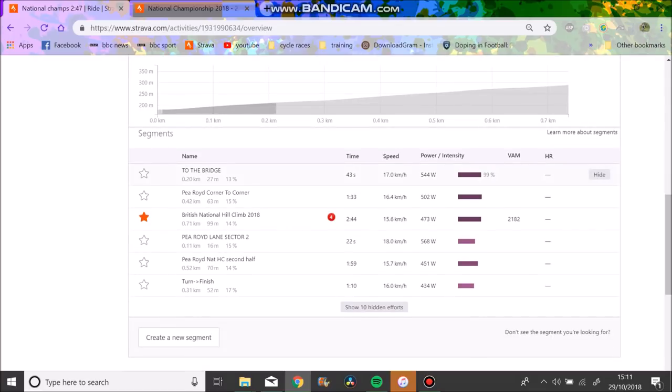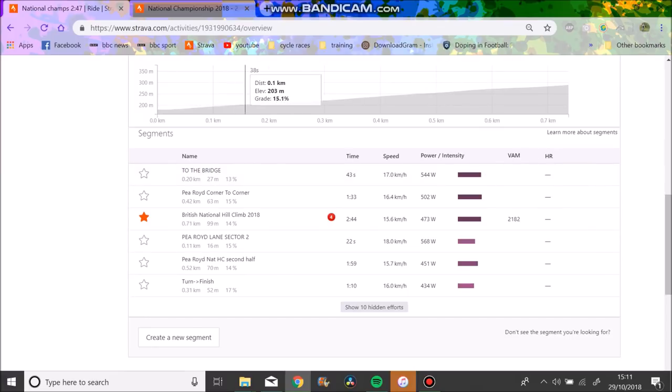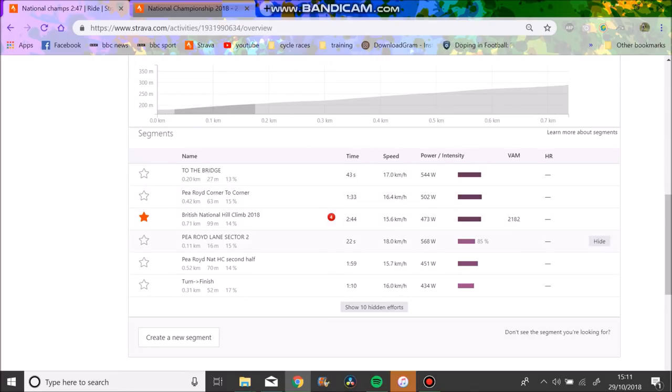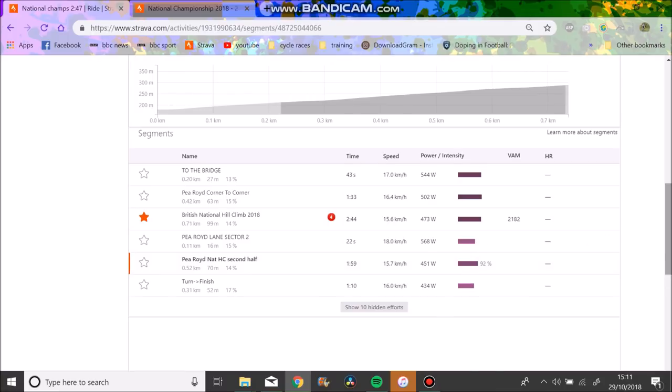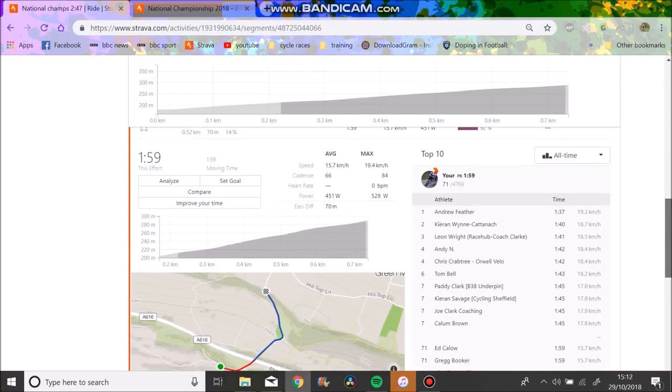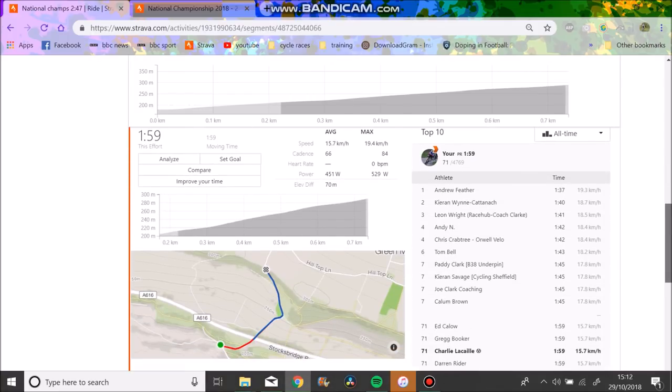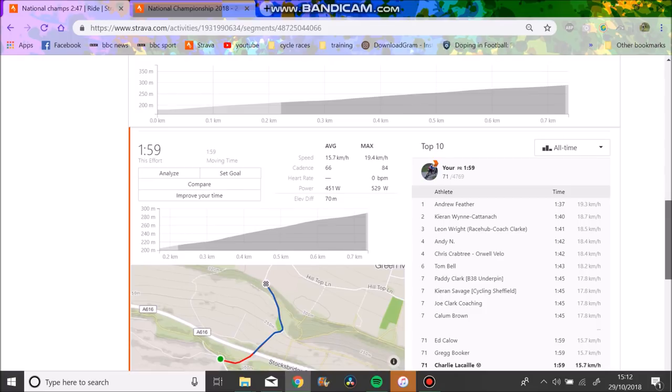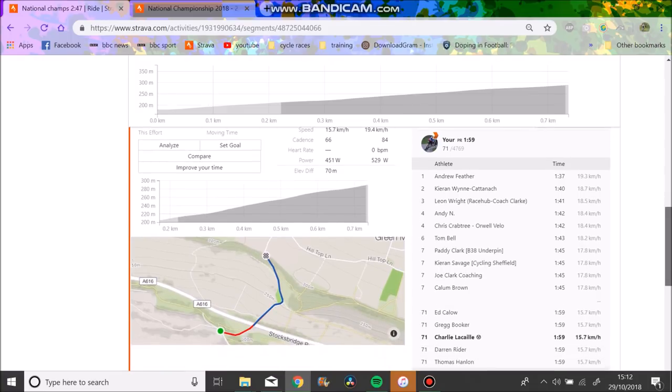So how did I pace it? You can see I went off decently hard, 544 watts. If we look at the climb, I can't really tell here, but basically it gets steep, gets flat, then gets steep again and then actually flattens off quite significantly around the hairpin.